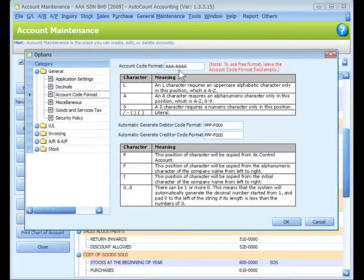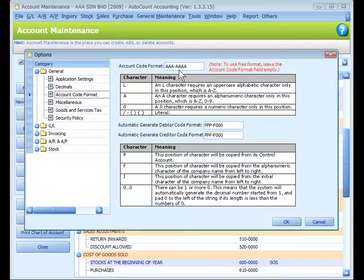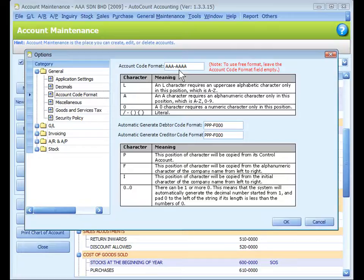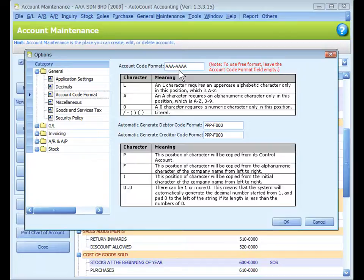You may change the account code format anytime, but earlier created account codes will remain. You can also use free format. It is advisable to structure your chart of accounts in a way that is easy to search and according to reporting needs.